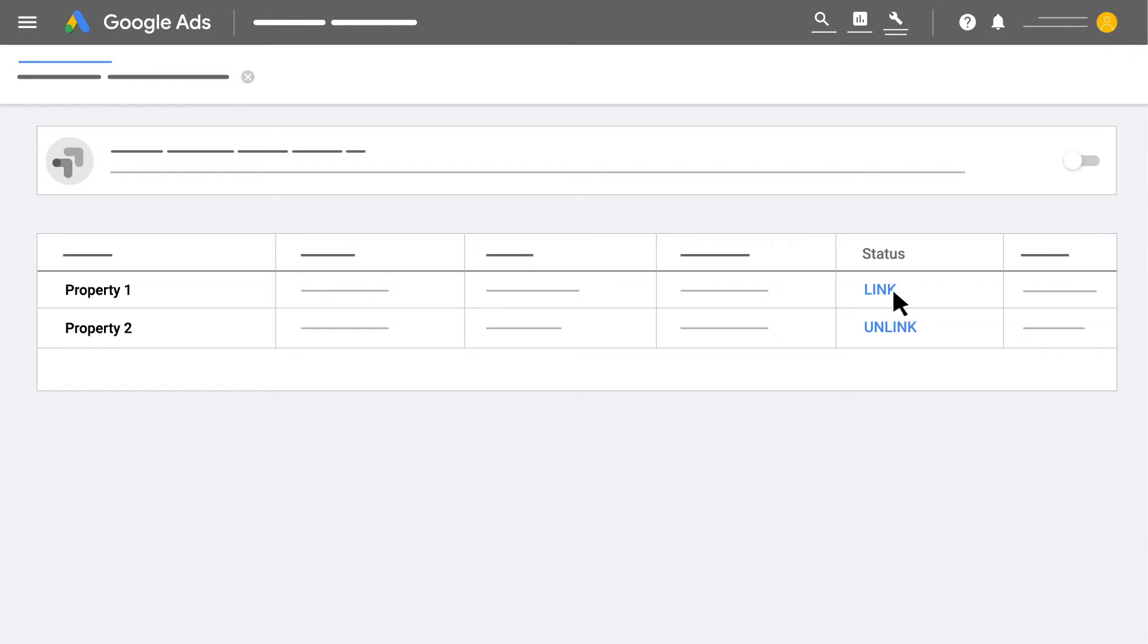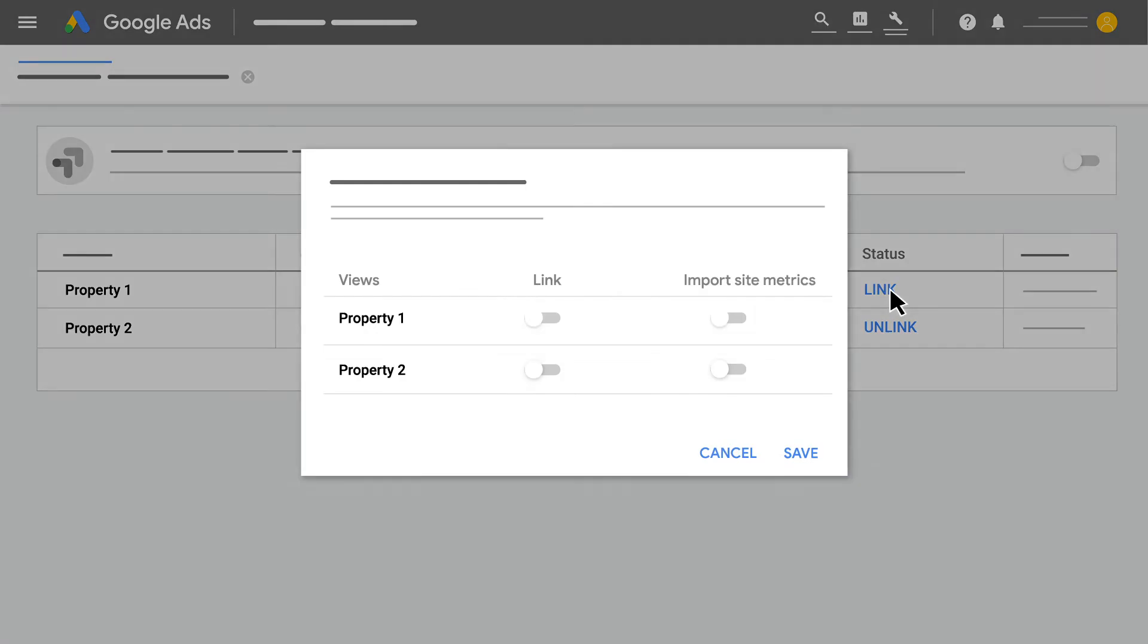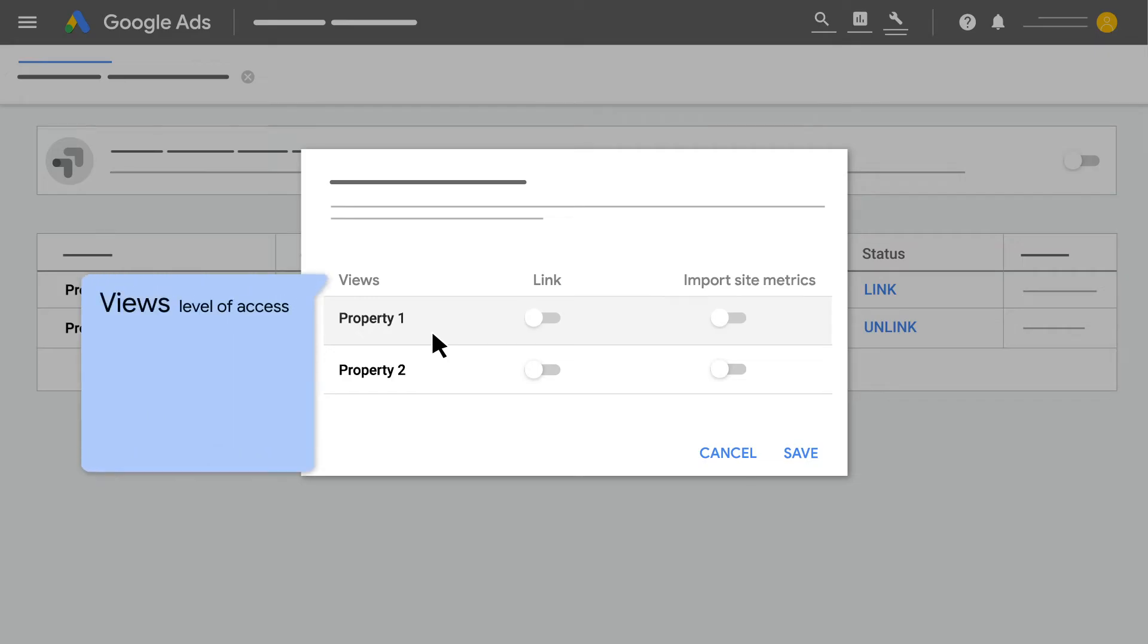In the Actions column, click Link next to the properties you want to link to Google Ads. Next, select a Google Analytics view to link to your Google Ads account. A view is the level in a Google Analytics account where you can access reports and analysis tools. Google Analytics properties can have one or more views.